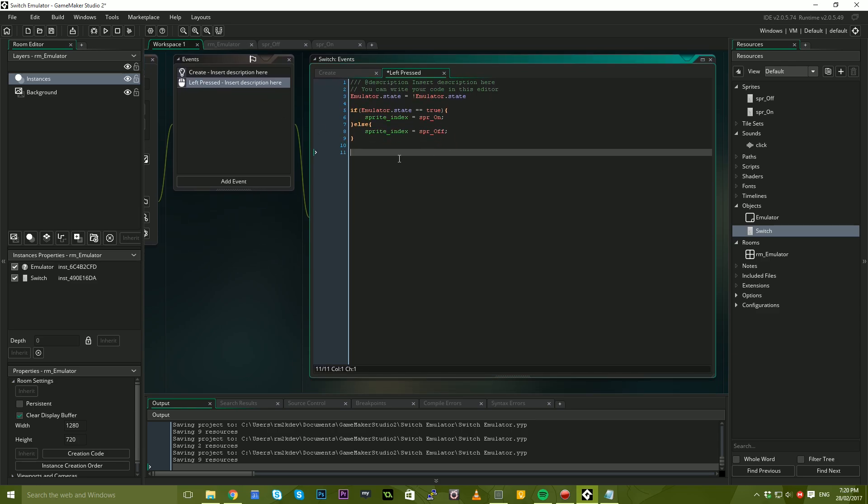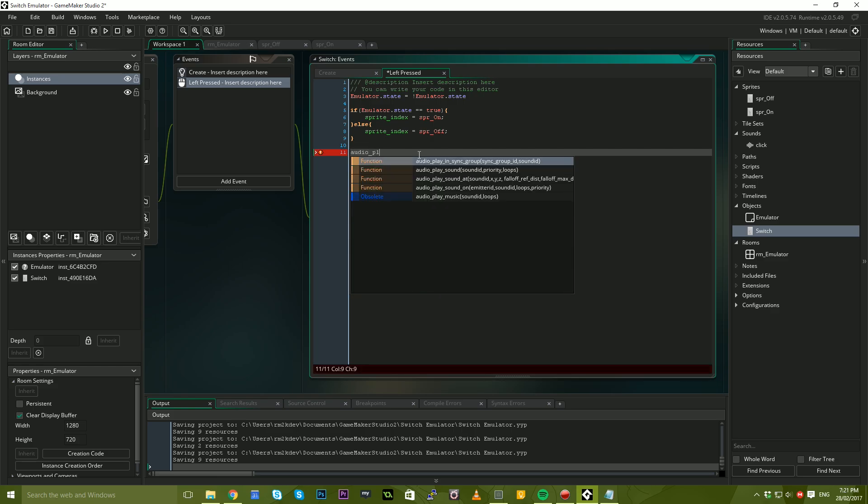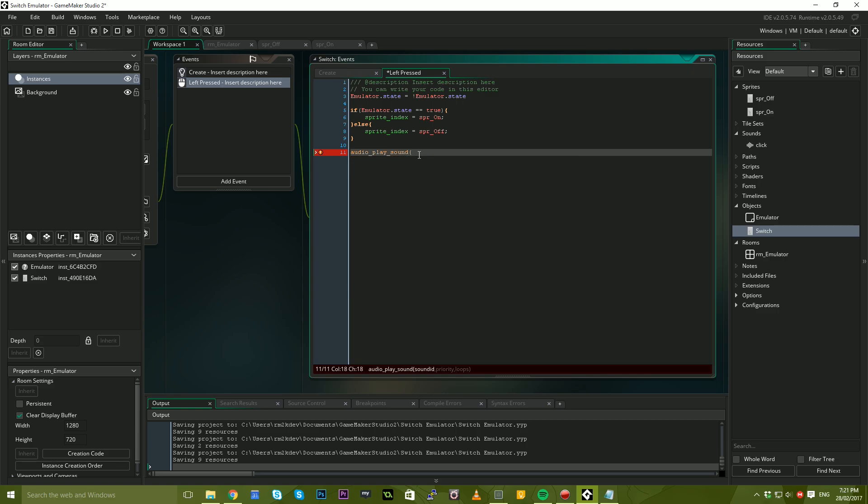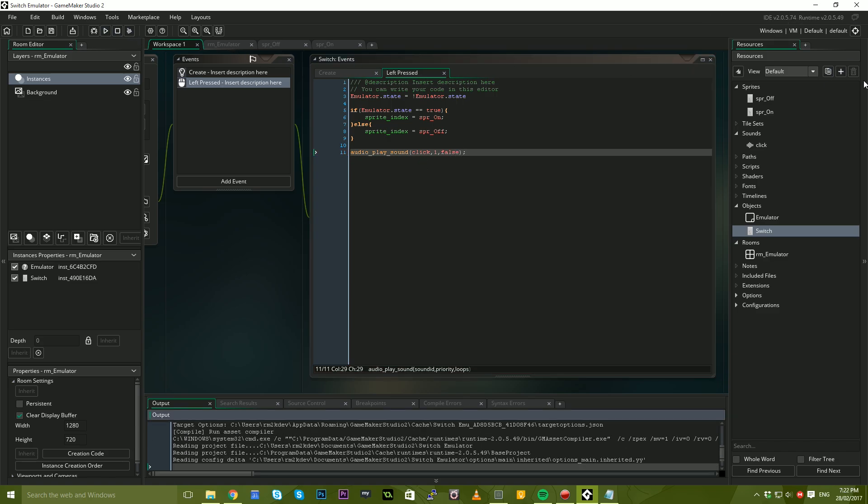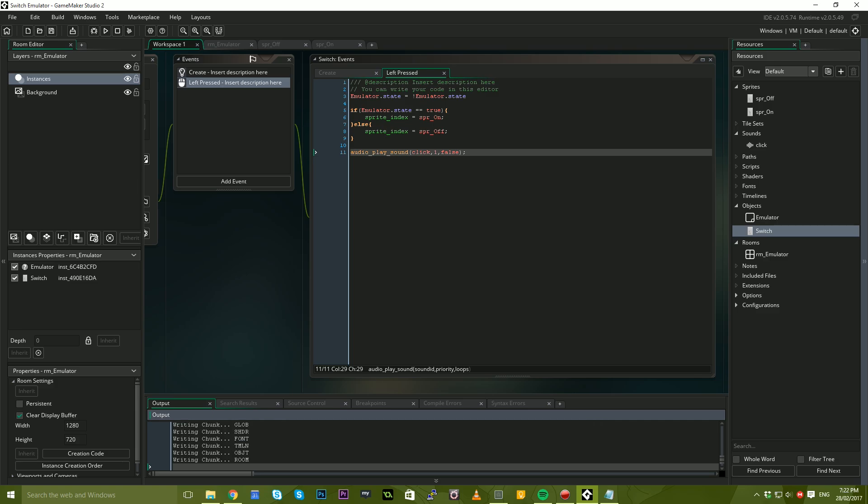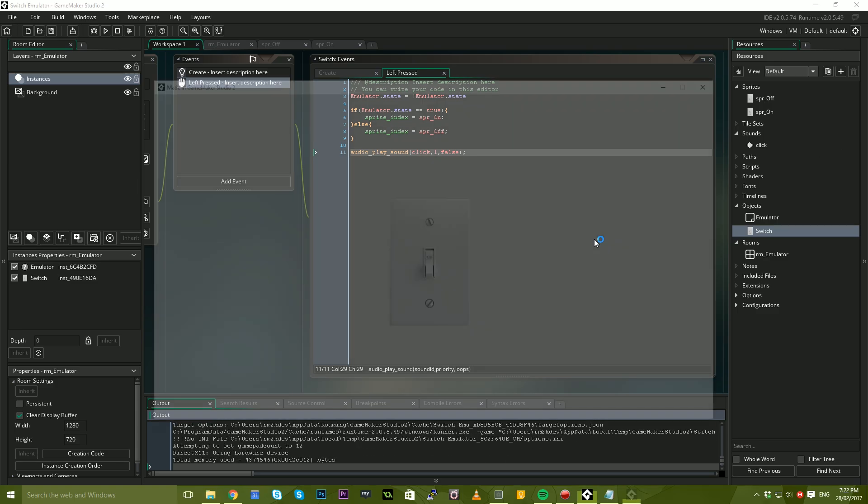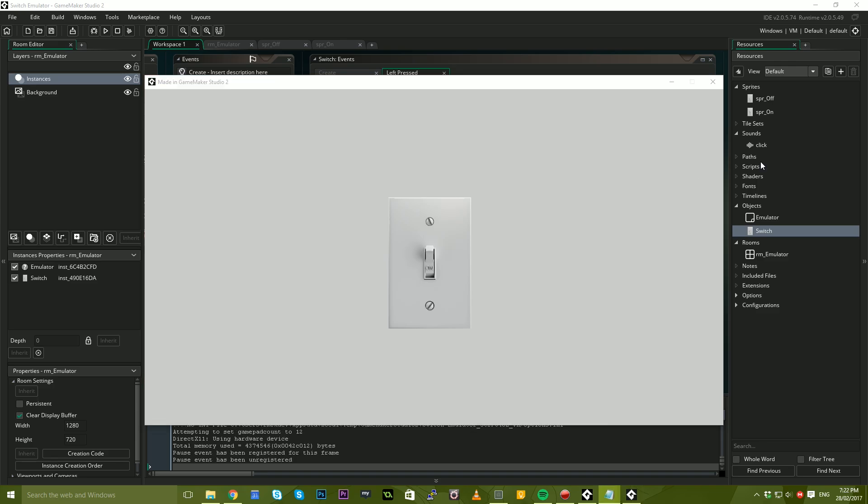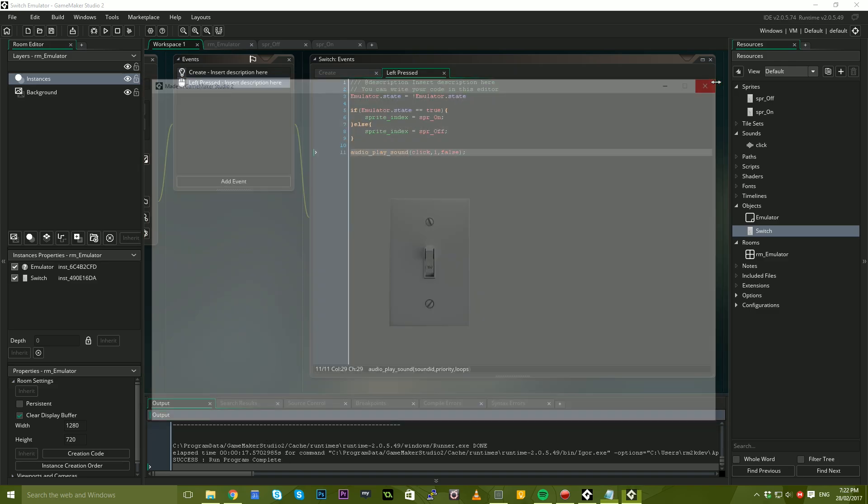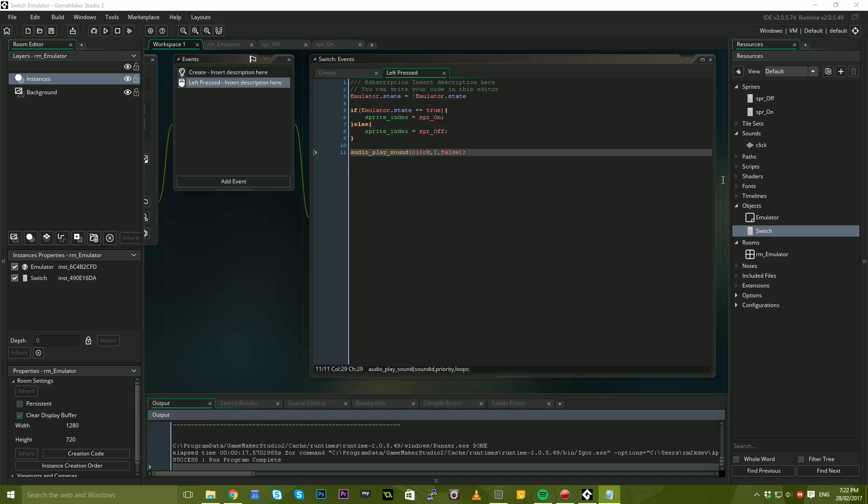We need to play sound once the switch is pressed. I'm just going to say audio play underscore sound, and the sound ID is going to be click, which is the name of our sound, priority is going to be one and loops is going to be false. Now, if all is gone to plan, when we run this, we should have a working switch emulator. Are you guys ready? Are you ready for it? Oh my god, it's fantastic. I love it. It sounds fantastic.